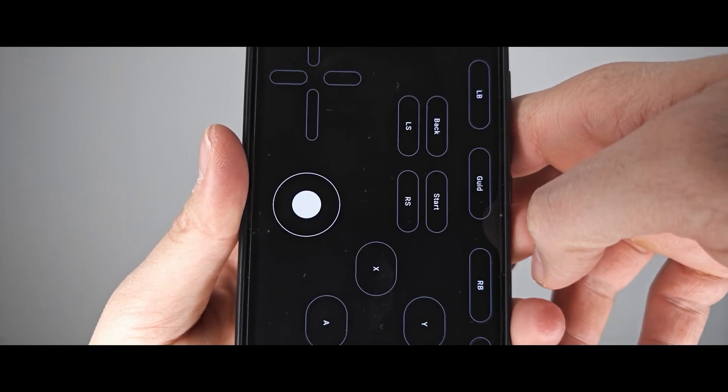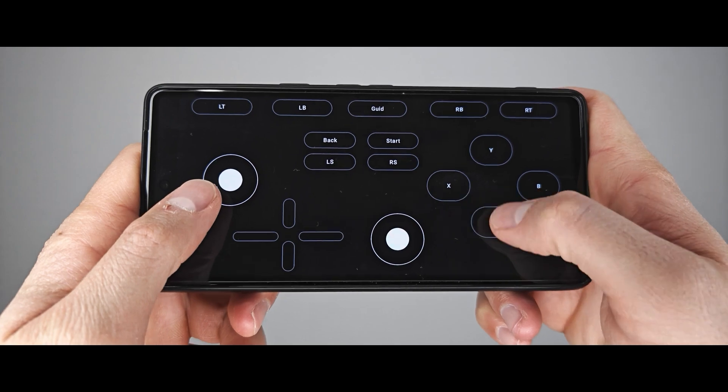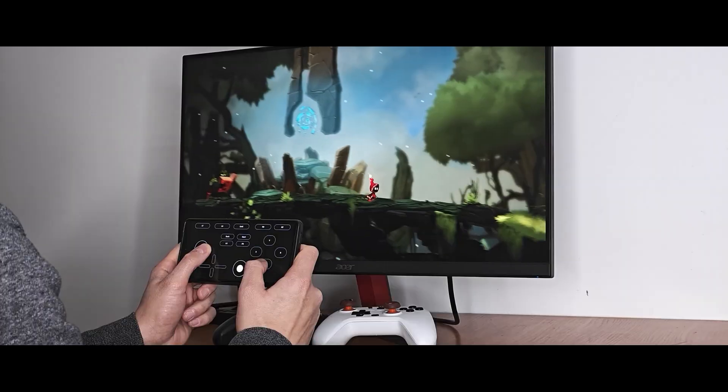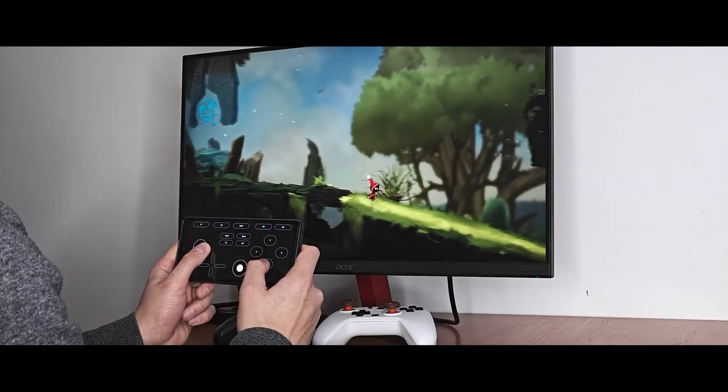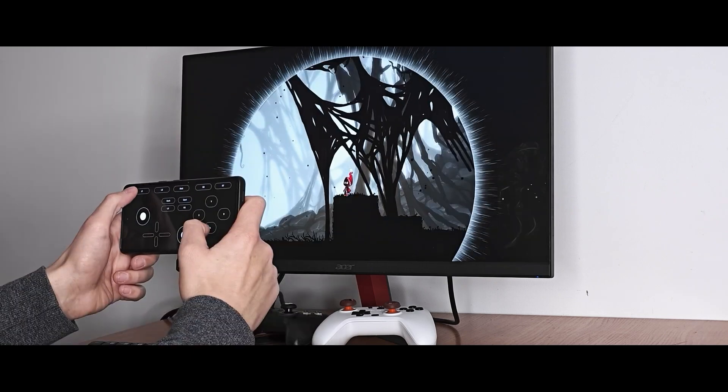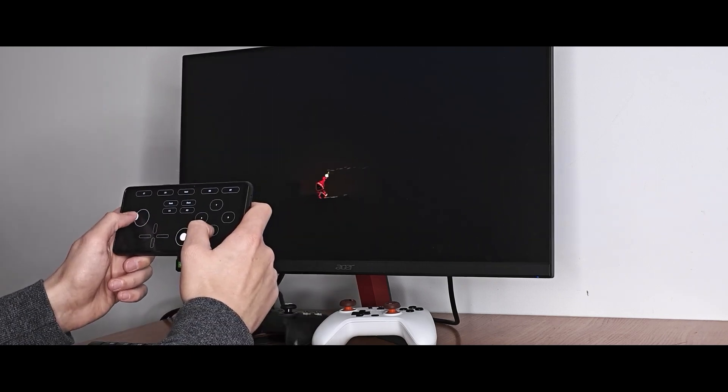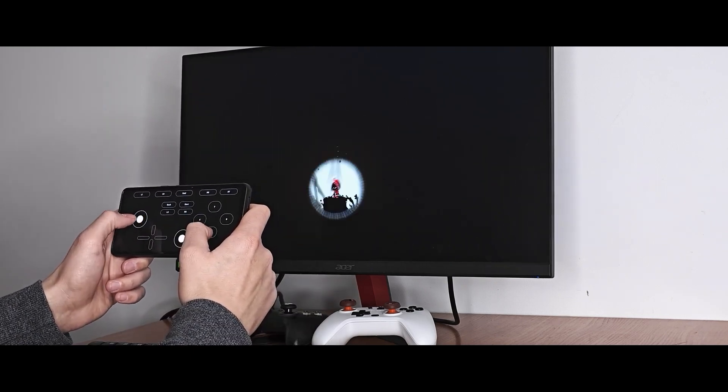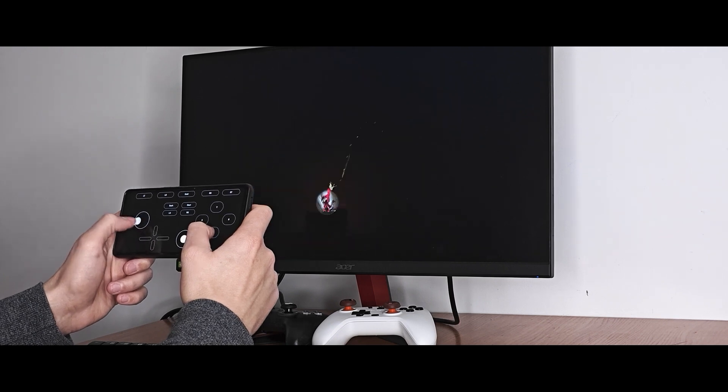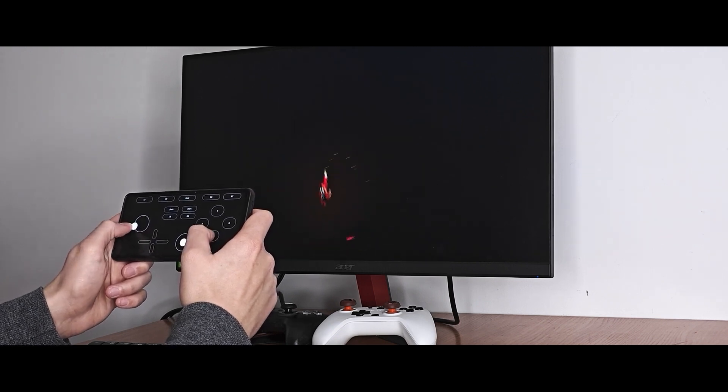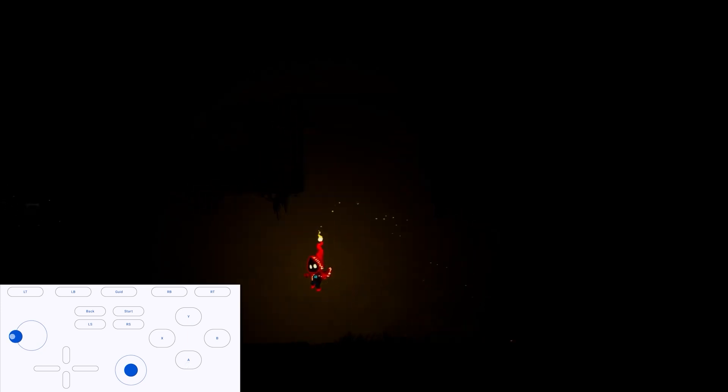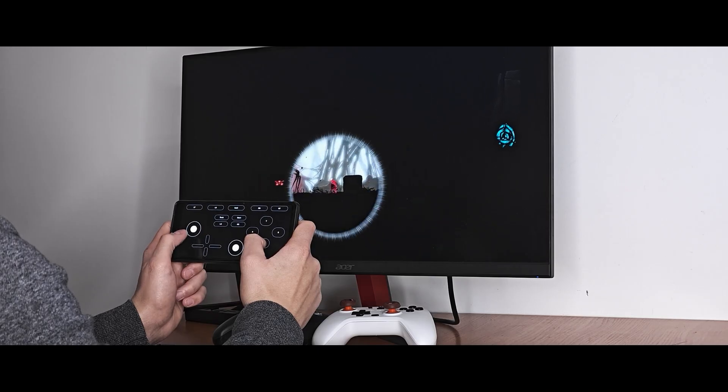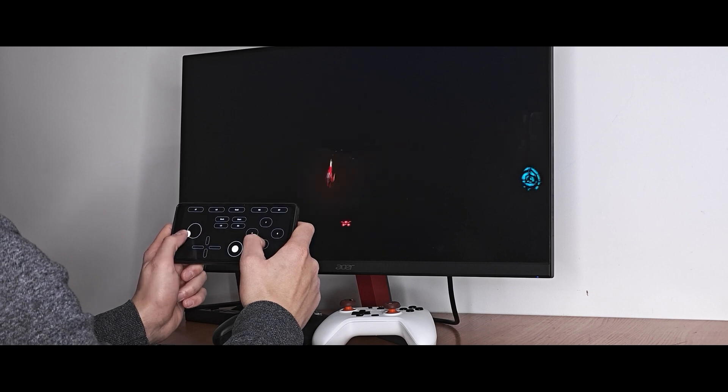After that you will have buttons and sticks from the gamepad and the only thing you need to do is launch the game and enjoy. Everything worked very quickly for me without lags and I'll be honest, it was comfortable to play but everything will depend on the game and the buttons that you need to use in the game. I think it will work for most 2D platformers and not only. That's my opinion.